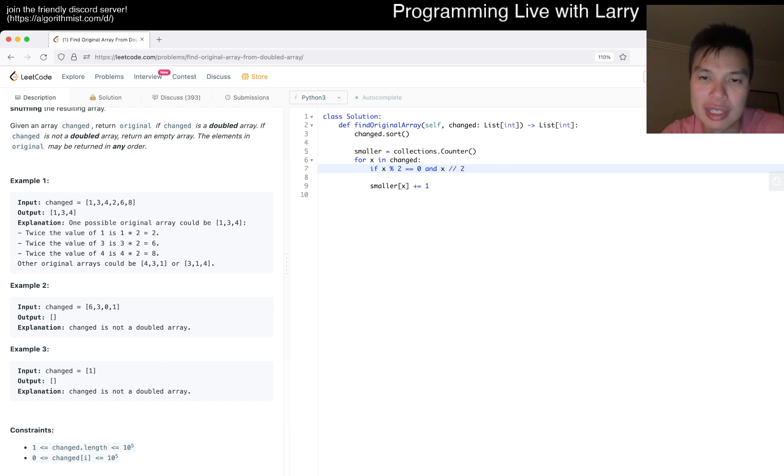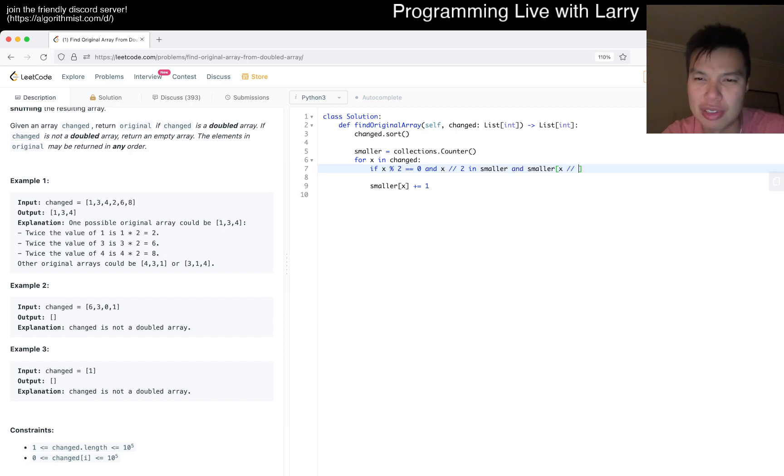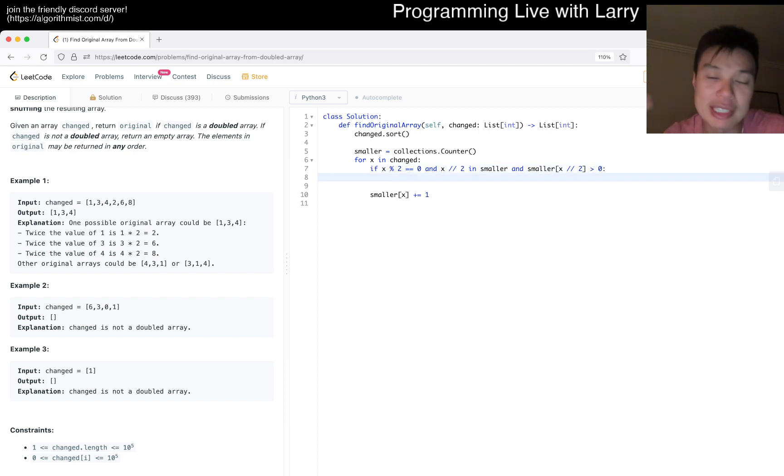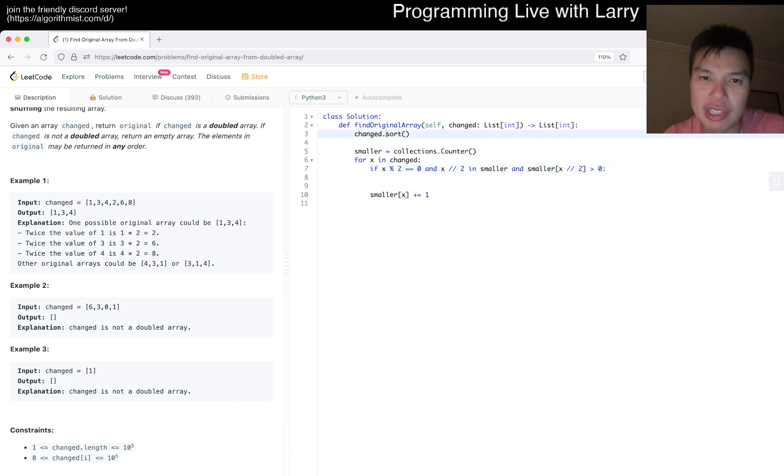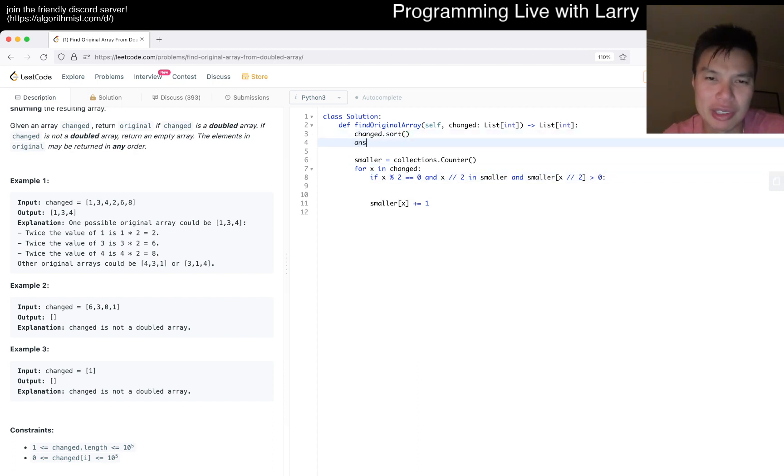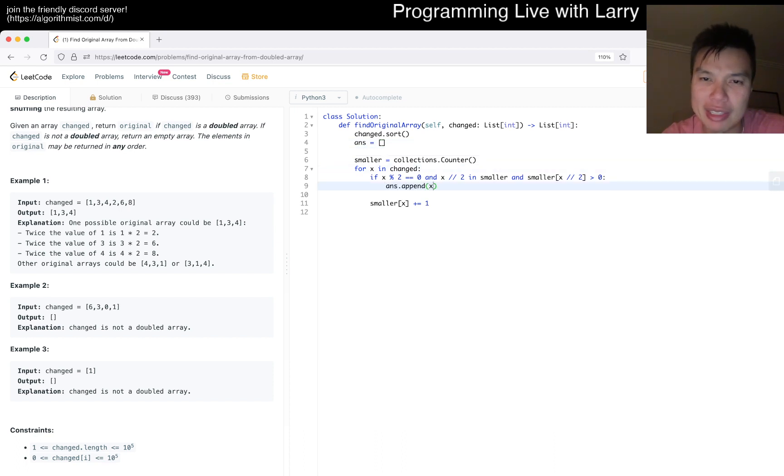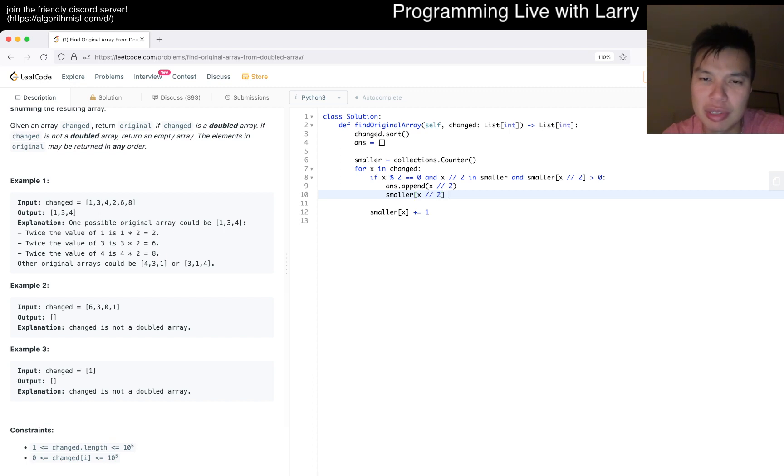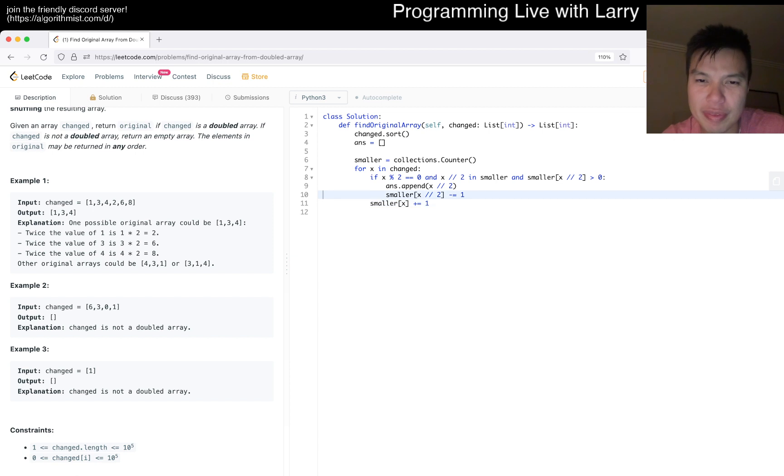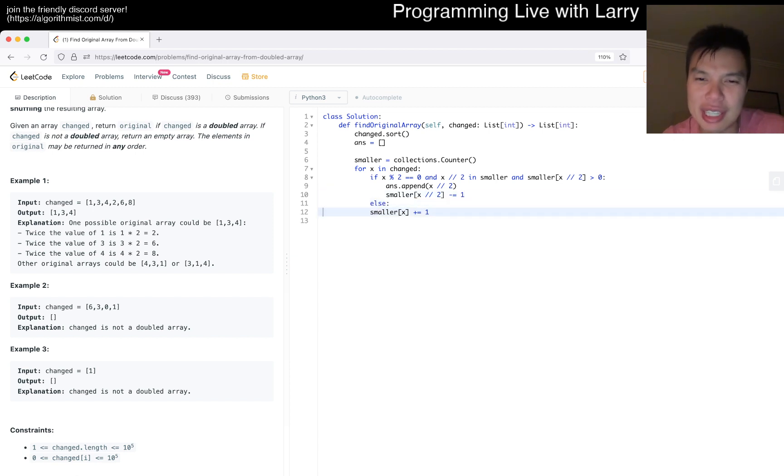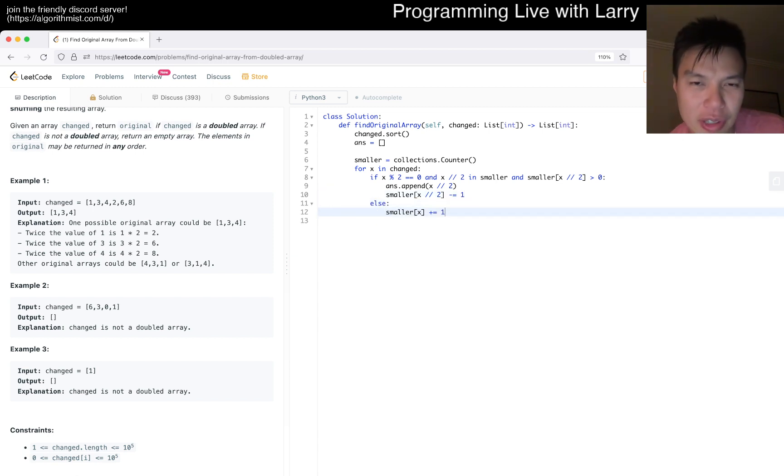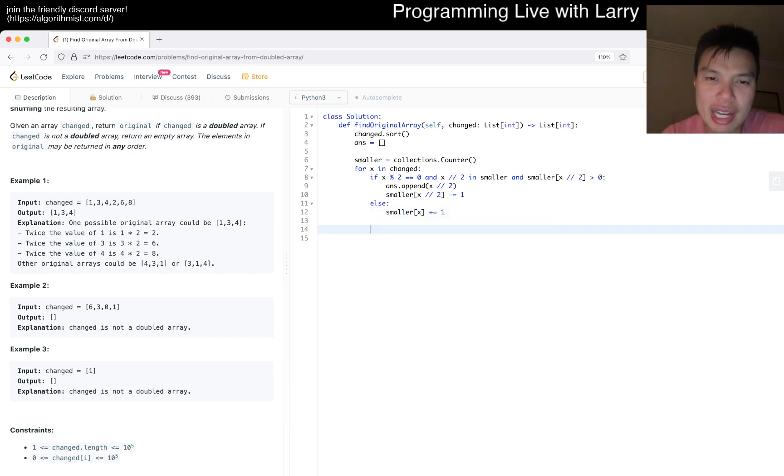If this is the bigger one, we go x modulo 2 is zero and x divided by 2 is in smaller and smaller x divided by 2 is greater than zero. Then in that case, this is the bigger number, we match up the small number. So we do answer dot append x divided by 2 minus 1. Else if this is not the case, we choose the smaller one.